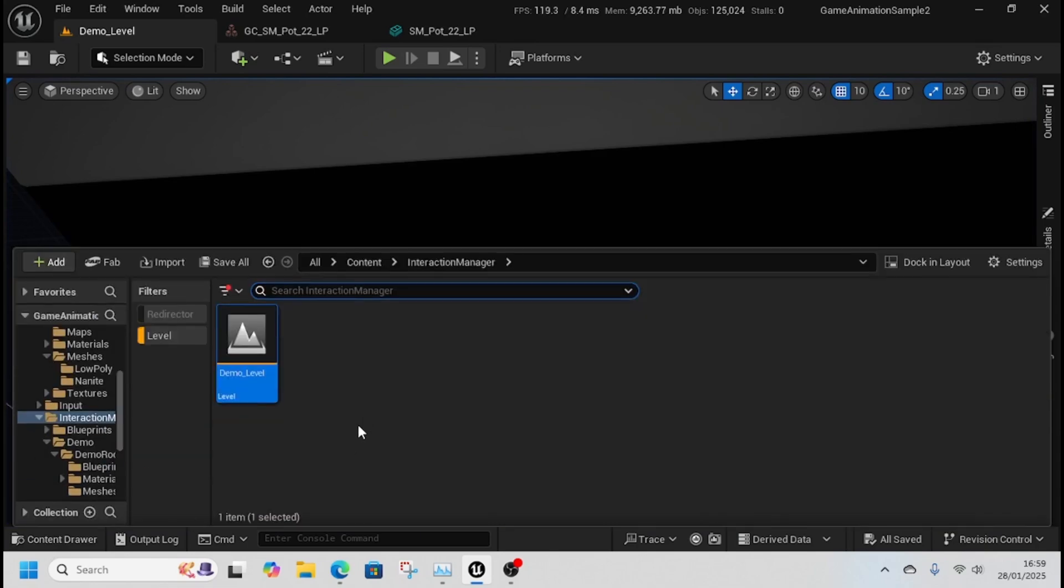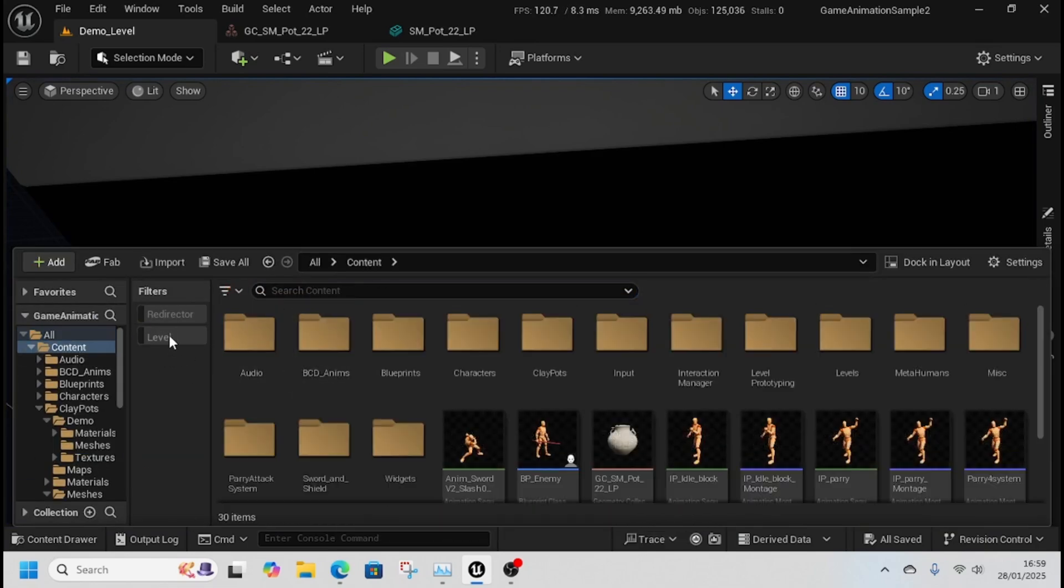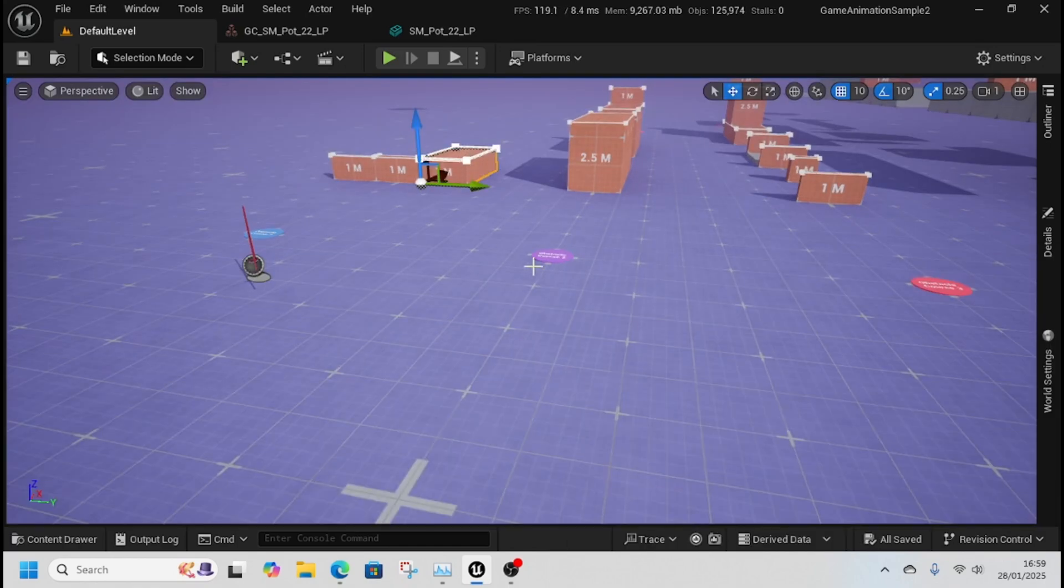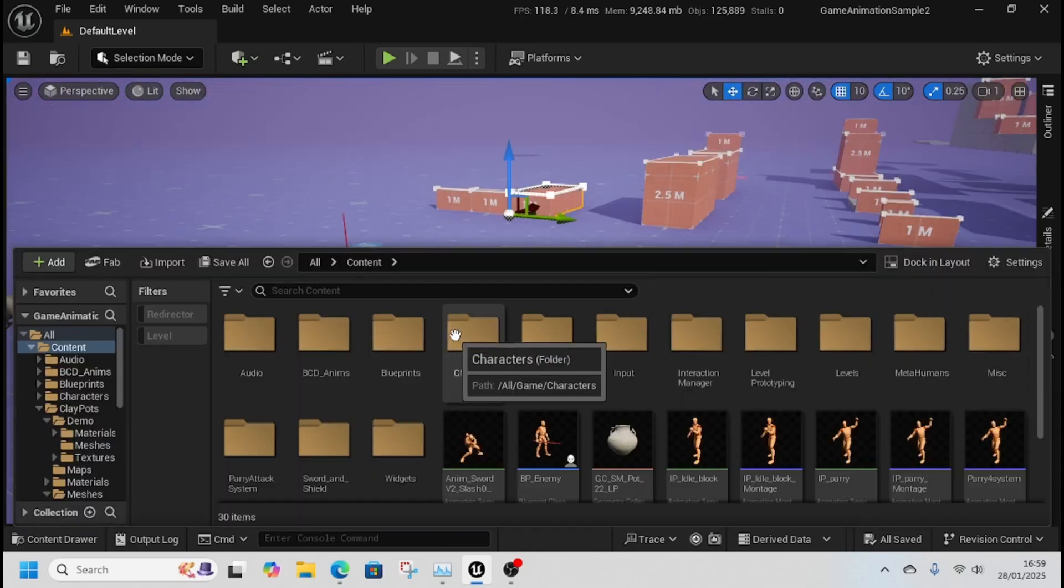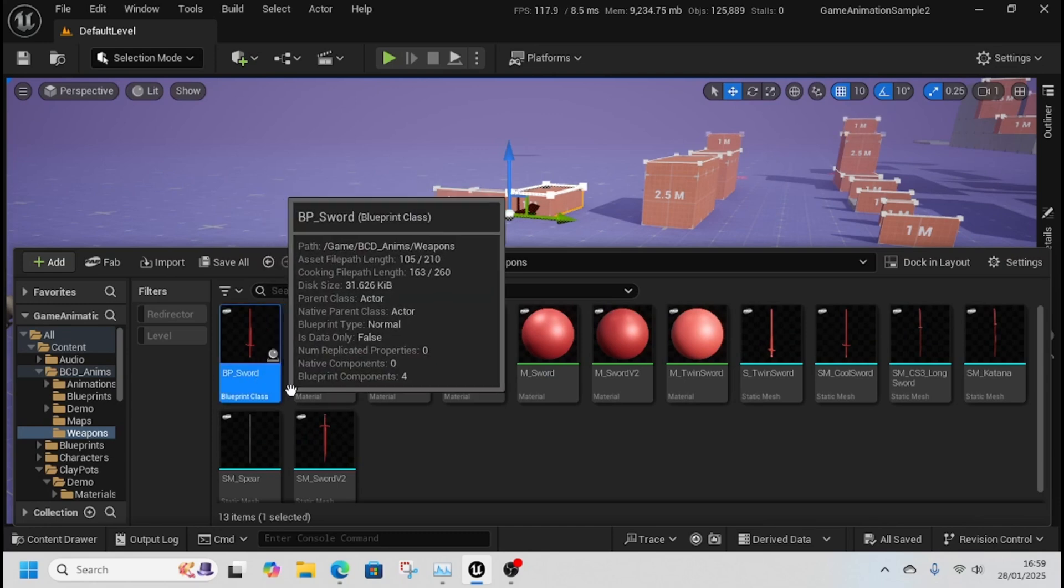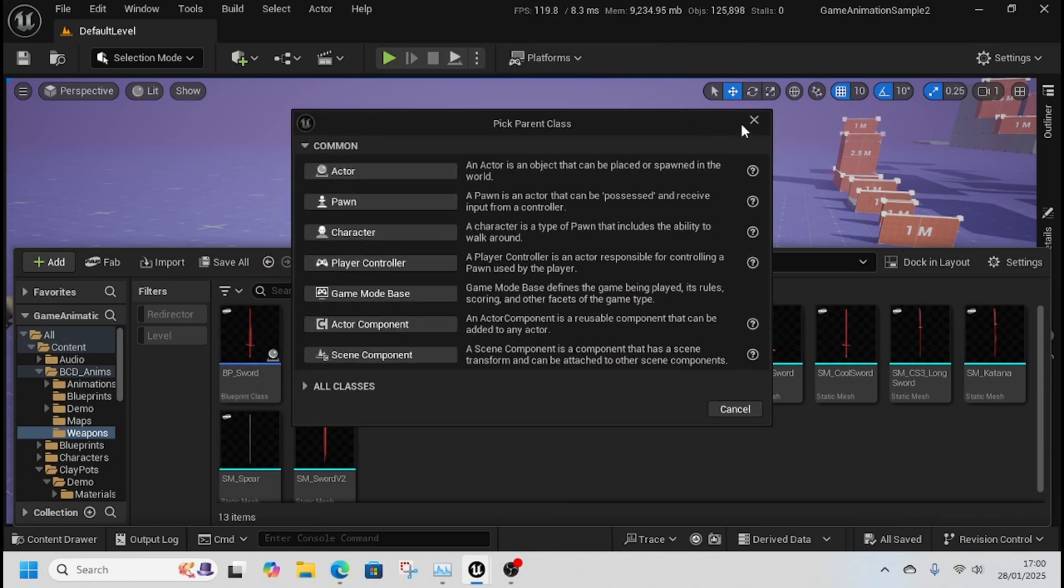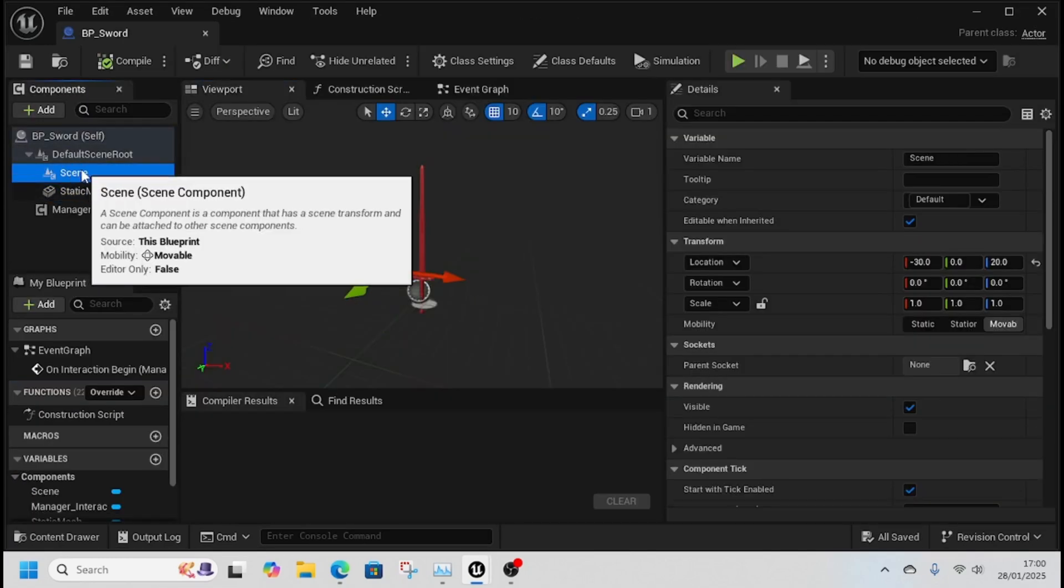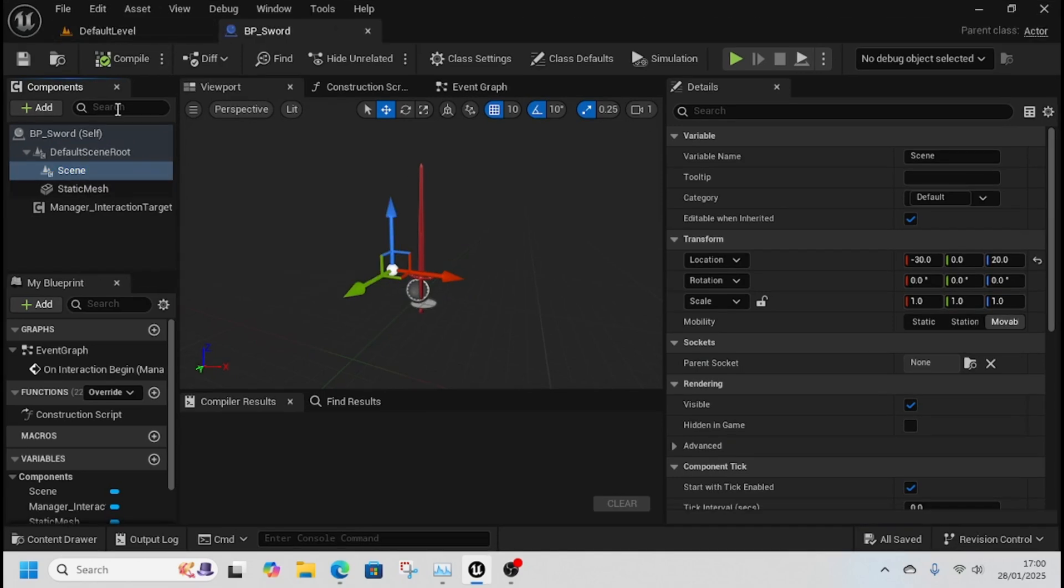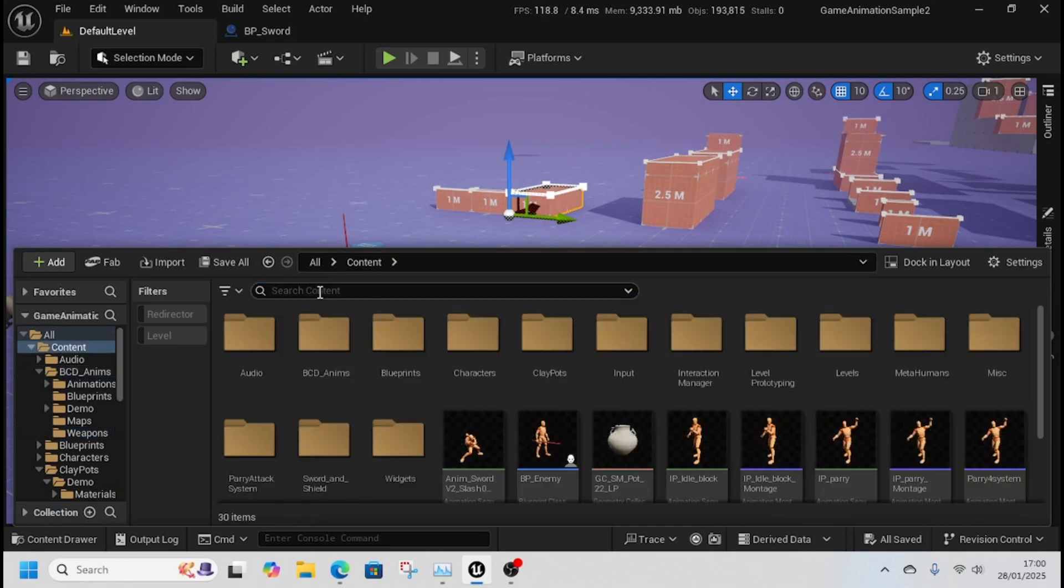We're going to come into our game animation sample level, the default level. We'll need some items - any item will do. I've made a blueprint - right click, blueprint class, actor. All I've done is add a static mesh and a scene component. This scene component is actually quite important.